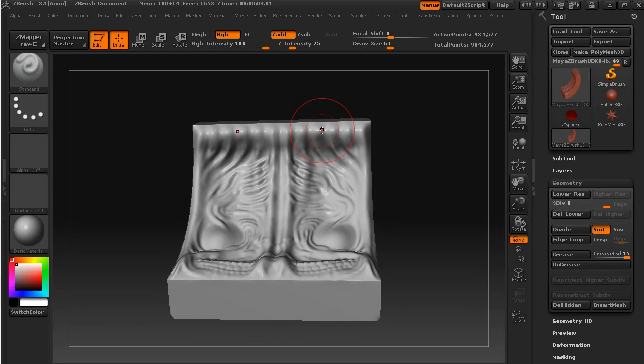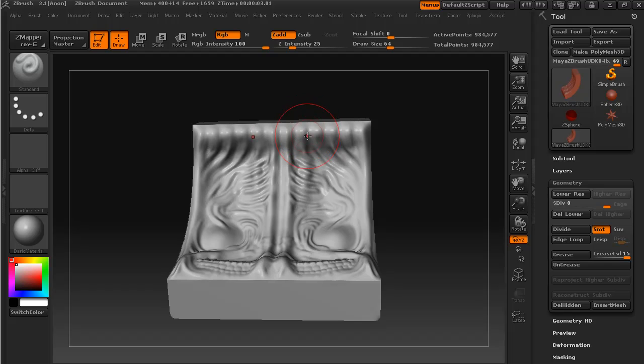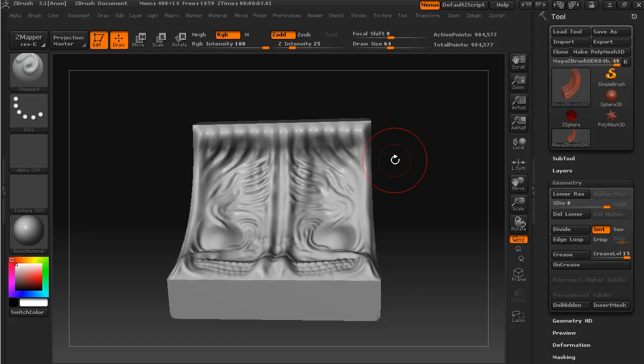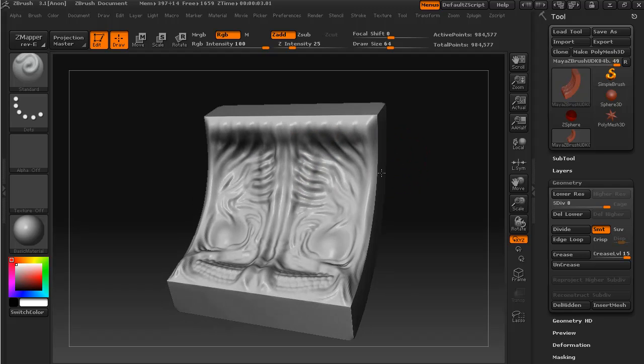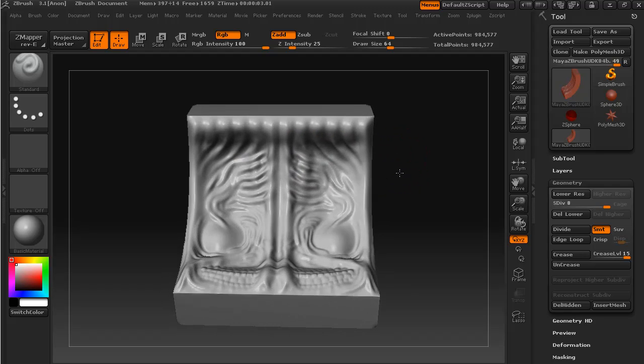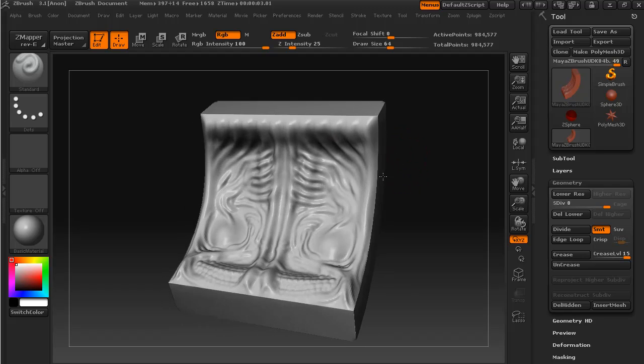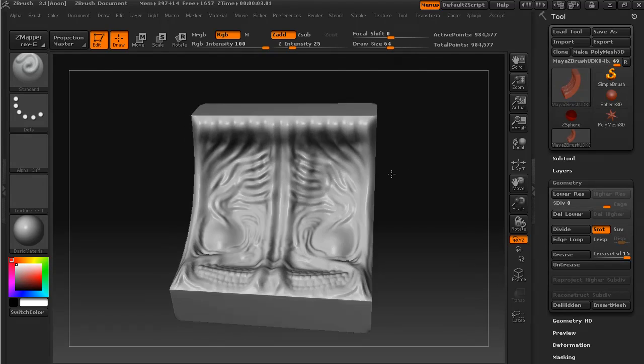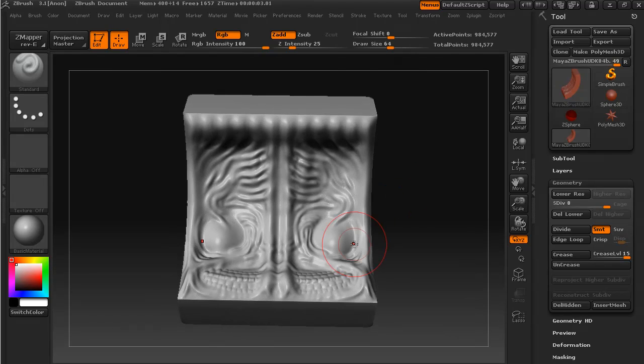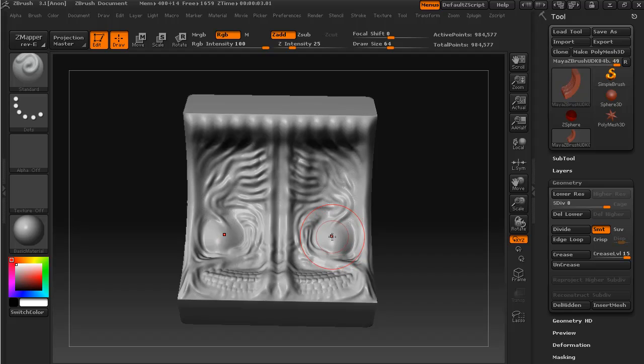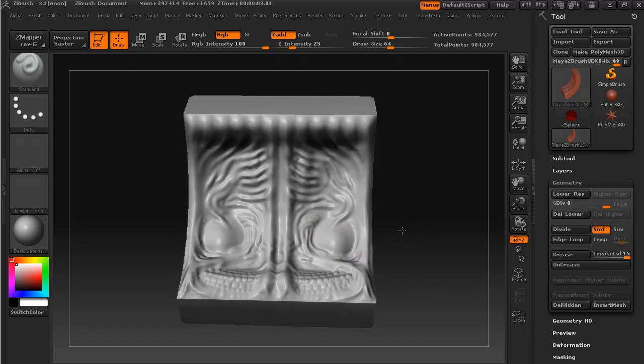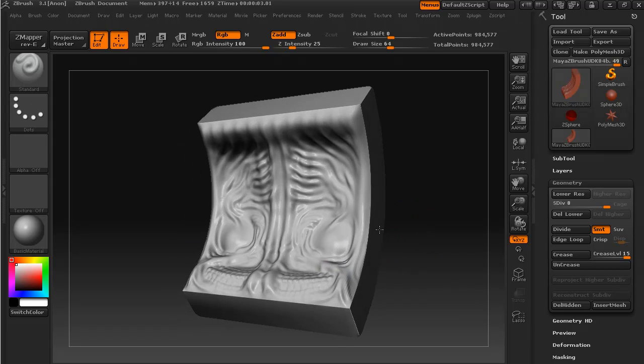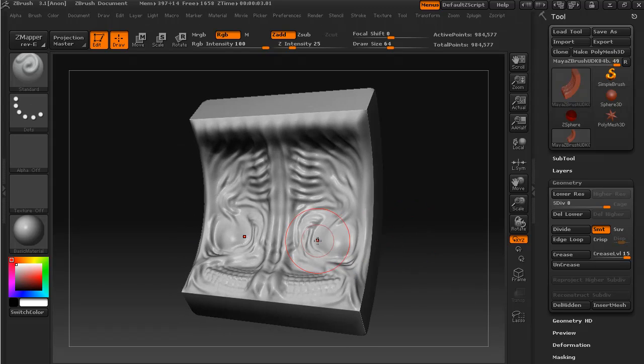Between these nodules I've used the lazy mouse with alt held down for a minus sign or subtraction. The cavities that we had here I've just swollen these out slightly by using drag rectangle and a simple rounded alpha.